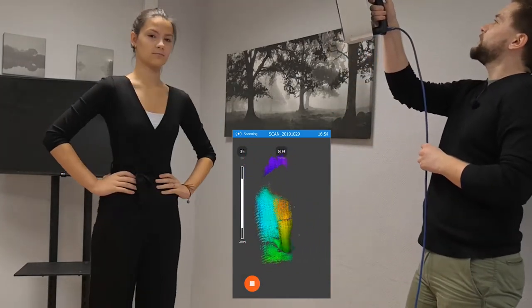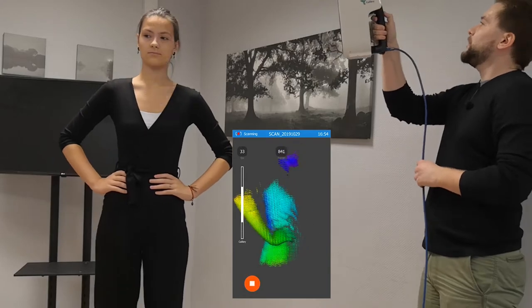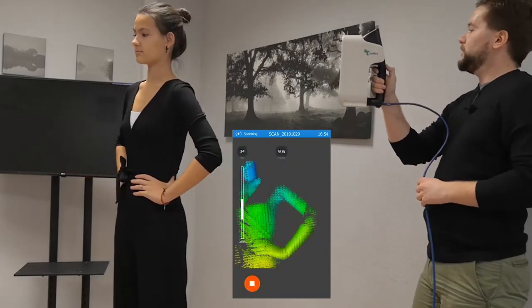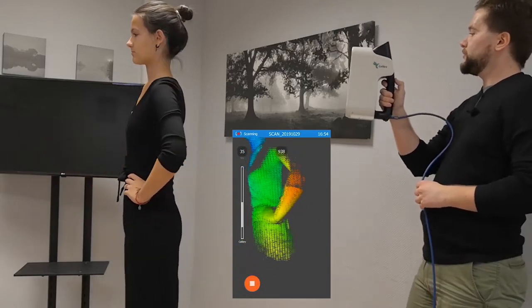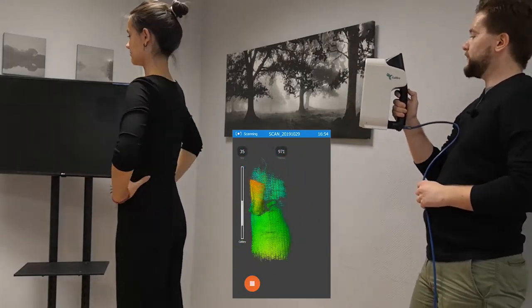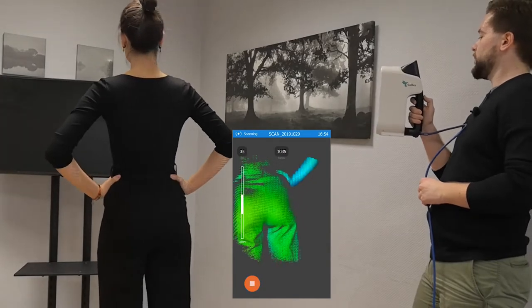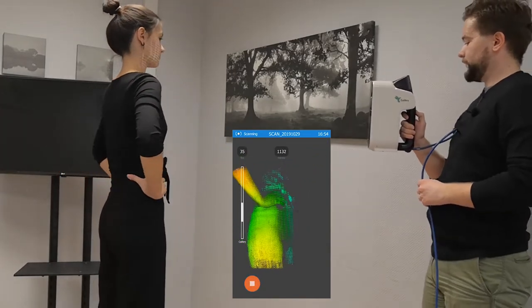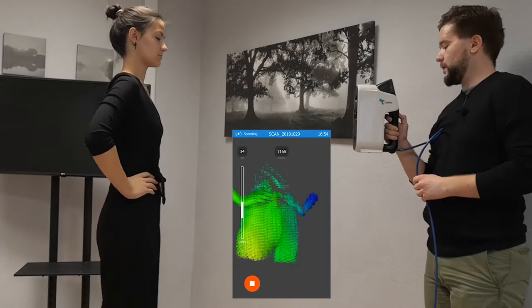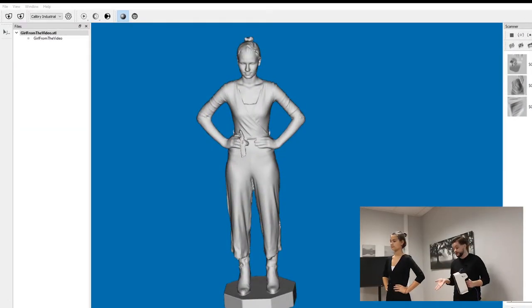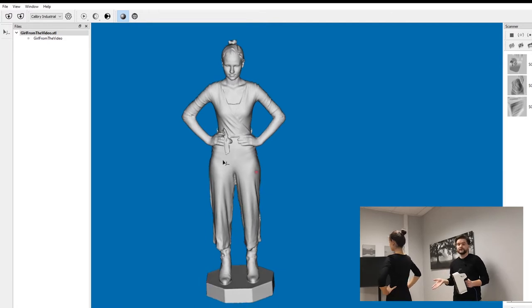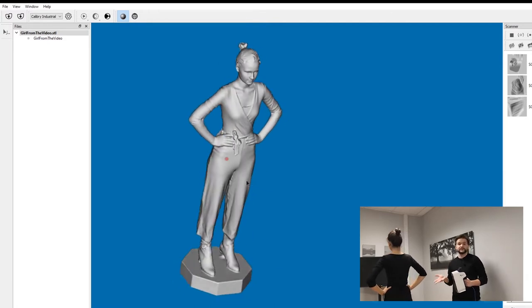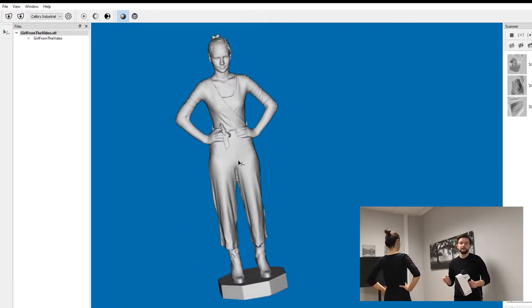You should start from the top and go slowly and smoothly, capturing all the sides and all parts of the body so they are kept in the final result. Today I'm using the turntable, but you don't have to — you can walk around the object and you'll get the same result.